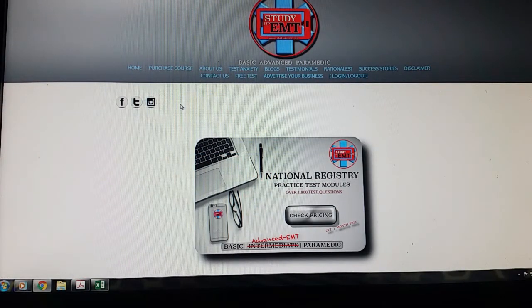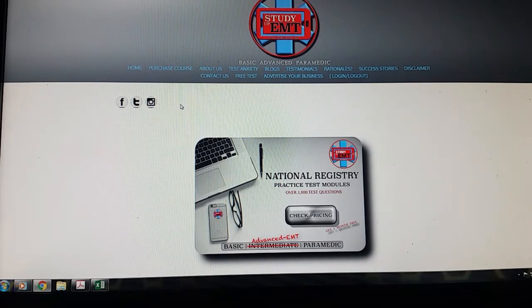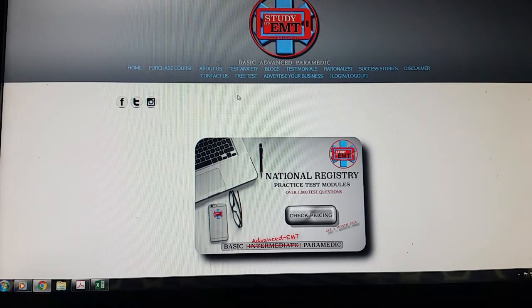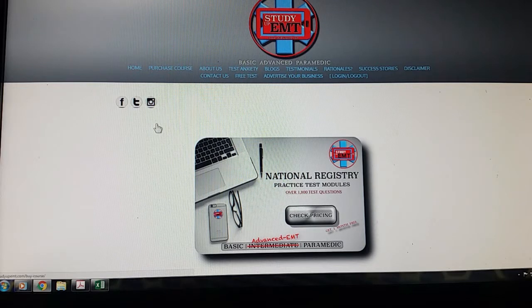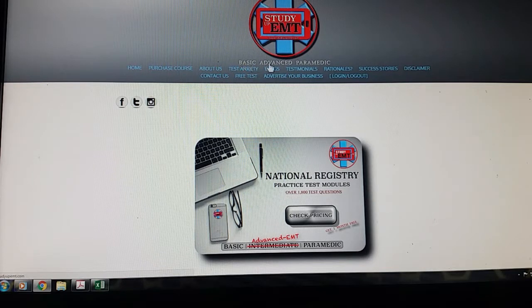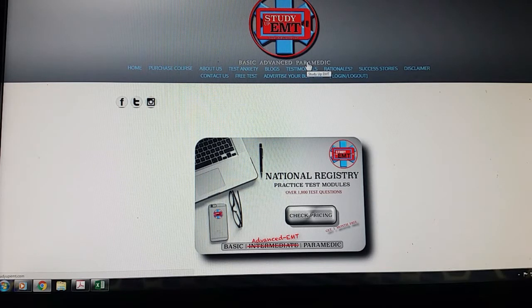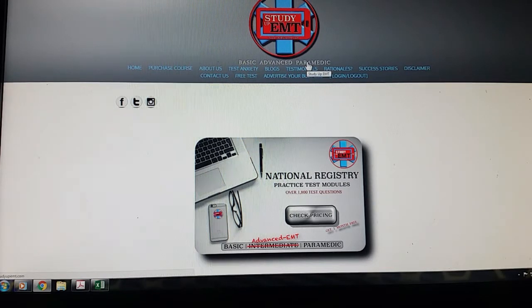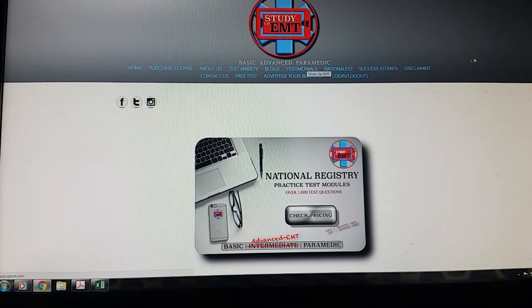Okay, so here we are on the homepage for StudyUpEMT.com. These guys have put together a webpage that will help any student, whether it is basic, advanced, or paramedic, trying to get your NR test completed.